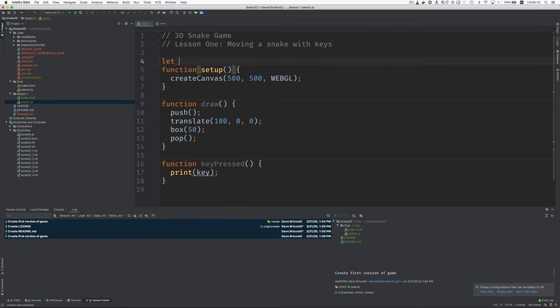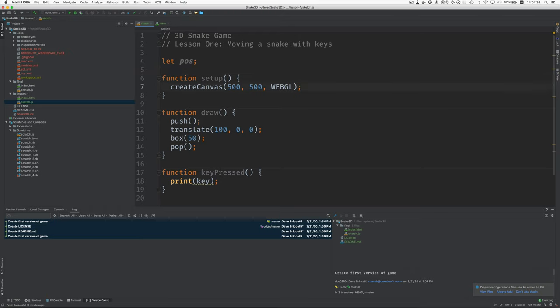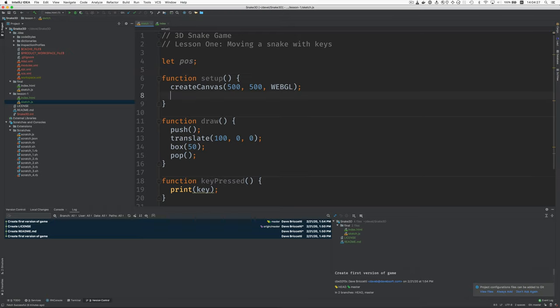And so let's make something like that. Let's call it position or just for the moment pos for short. And that's going to be a P5 vector. And a vector in this sense is a holder for X Y and Z values. And we're going to create the vector here in setup. And the initial position will be at the origin.